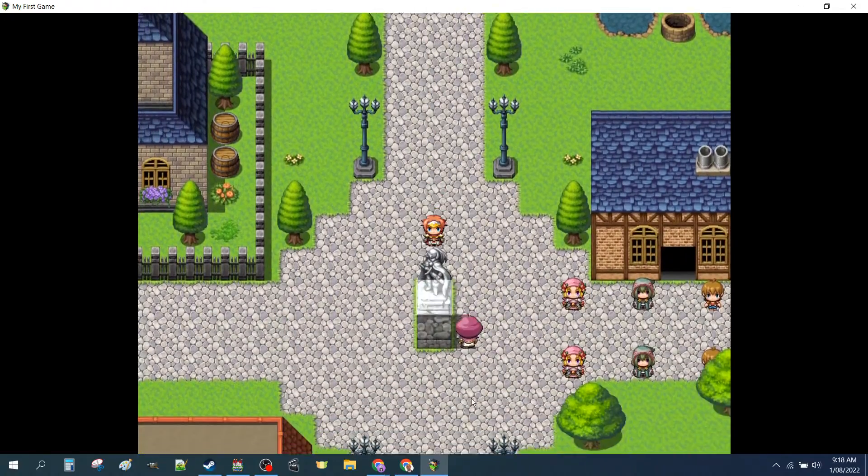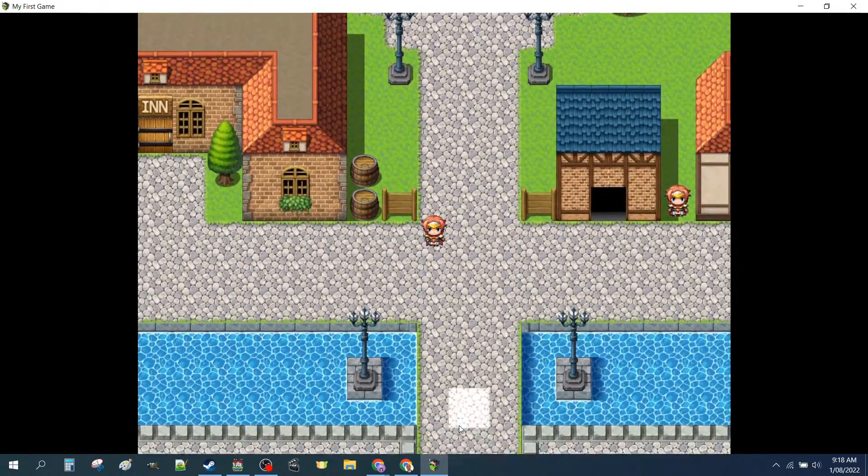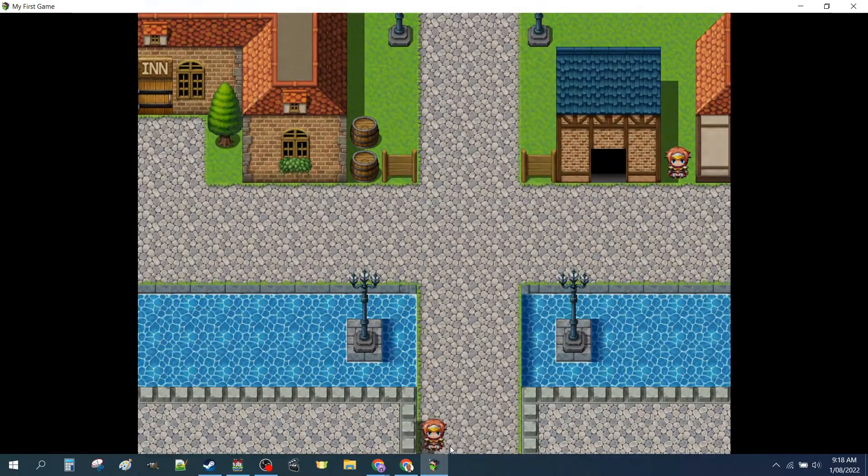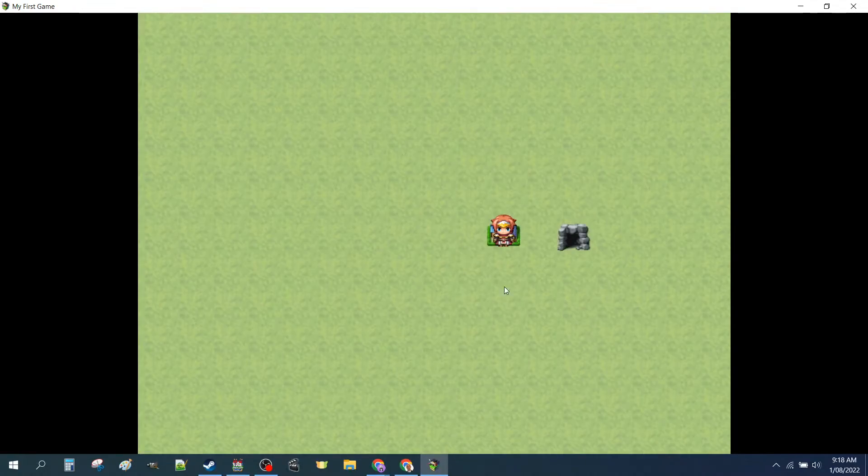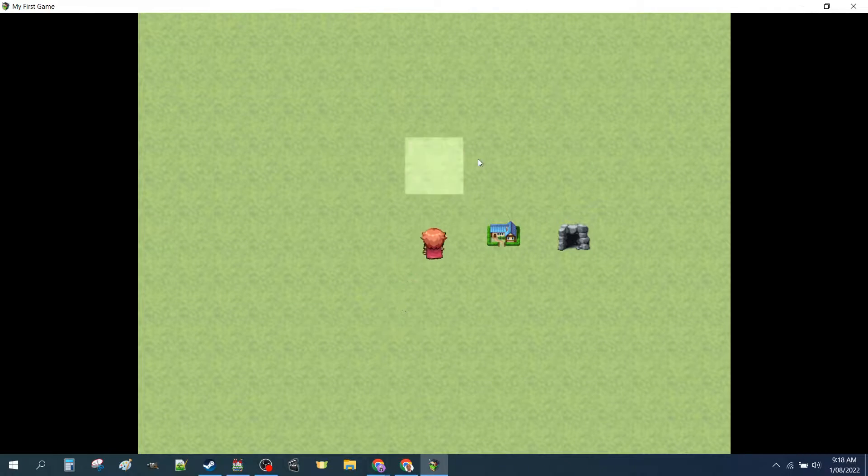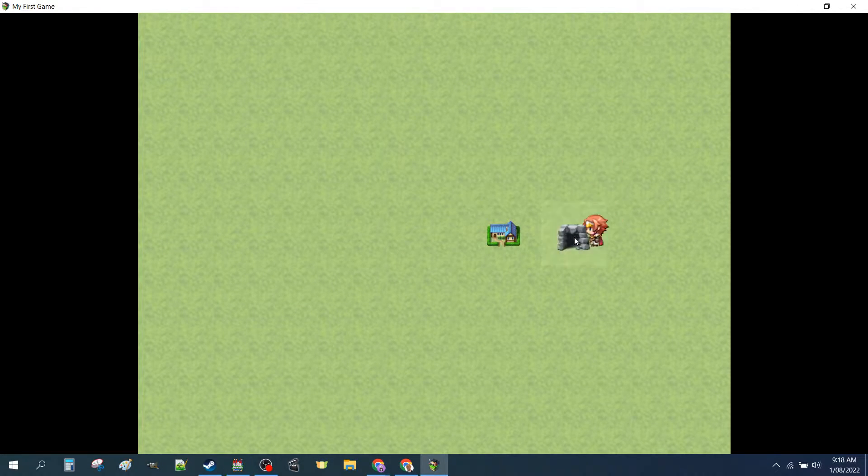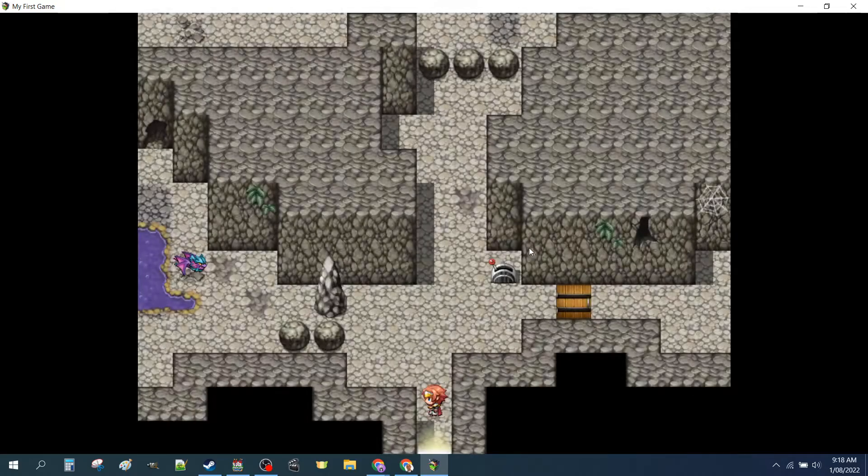That was our first town, which was pretty simple. We're now able to leave the town. We have different music on our world map and we have a dungeon.